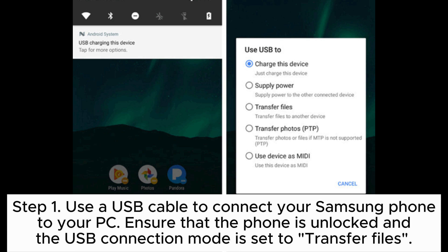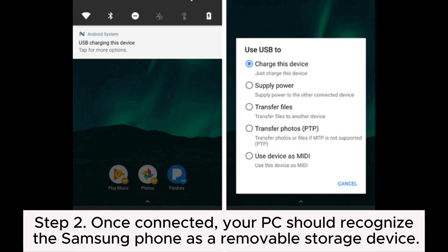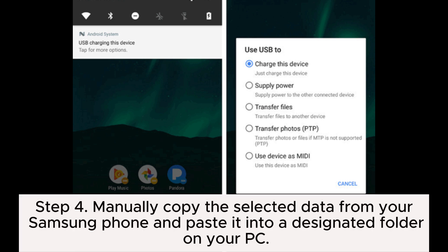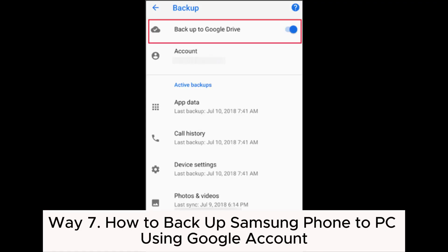Ensure that the phone is unlocked and the USB connection mode is set to Transfer Files. Step two: once connected, your PC should recognize the Samsung phone as a removable storage device. Step three: open File Explorer on your PC and navigate to the connected Samsung phone to access its internal storage and SD card, if applicable. Step four: manually copy the selected data from your Samsung phone and paste it into a designated folder on your PC.